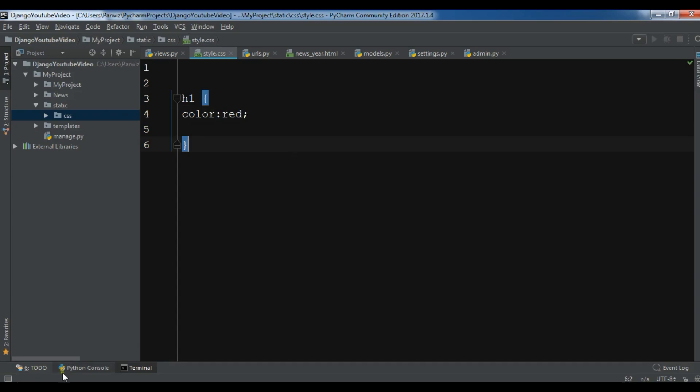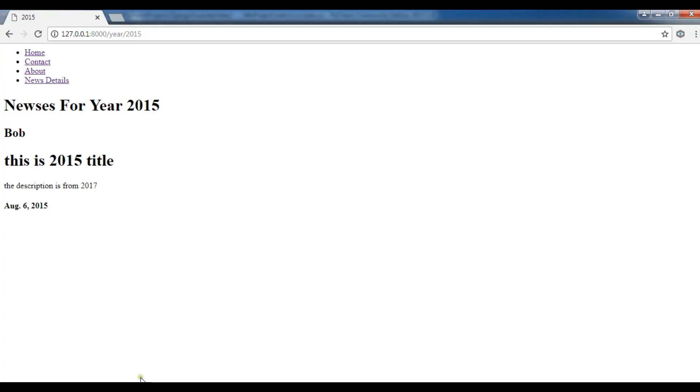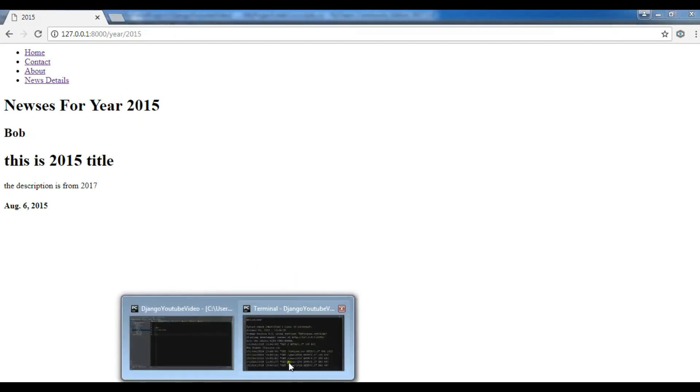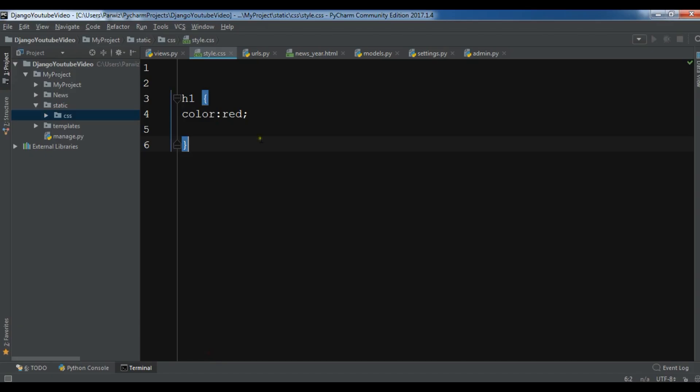Now if you refresh your page right now, you will see that there is nothing here because we have created our style.css, but now we should tell Django to find this style.css.